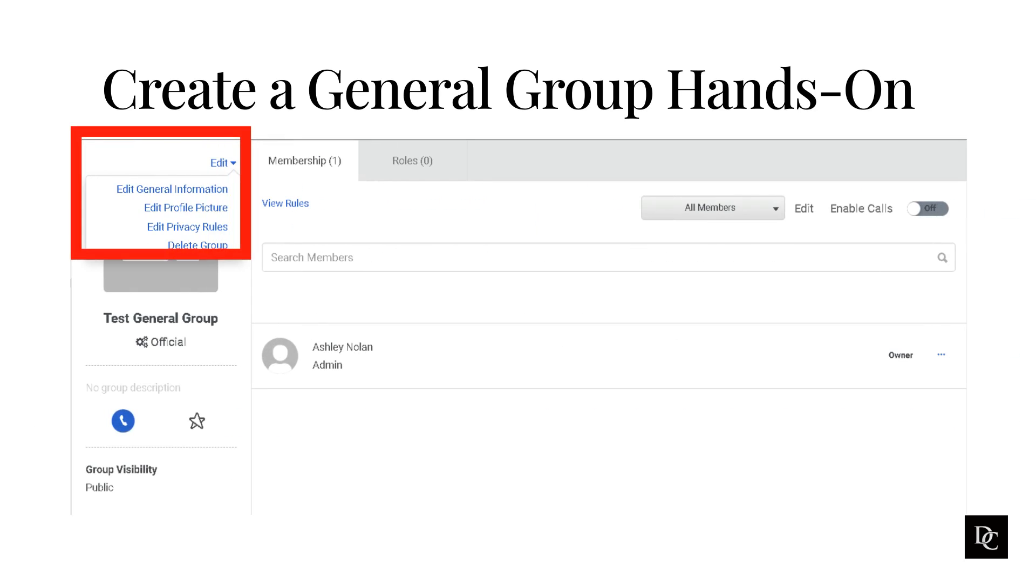From here, it will open the group so we can further edit it. On the left side under Edit, you can edit general information, such as name, description, excluding group owners from group ring calls, and add an email address to the group. Clicking on Edit Profile Picture will allow you to take a picture or upload an image to the group. If you select Edit Privacy Rules, you can change the group visibility.